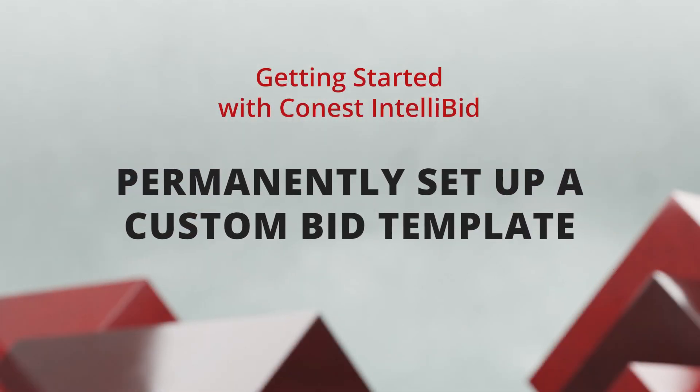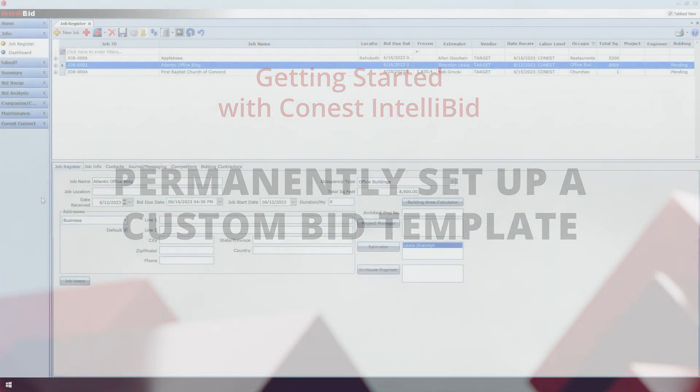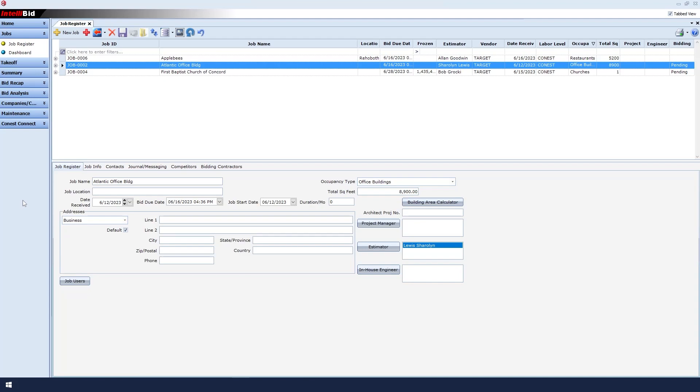Permanently set up a custom bid template. By using custom bid templates, I can save a ton of time. I can permanently set up things like my bid rate, burden, overhead, and profit. By doing this, these values will appear in any new bid that I create, saving me a ton of time.